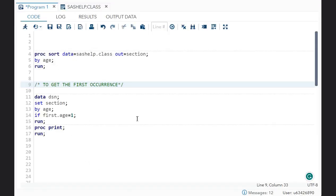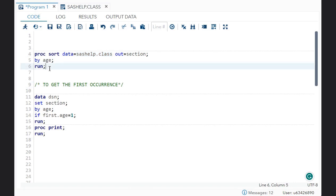The theoretical part is done, let's move on to the coding part. I have taken the dataset sashelp.class. First I will sort the data because I am using the by statement — to use the by statement you have to compulsorily sort the data. I have done that.